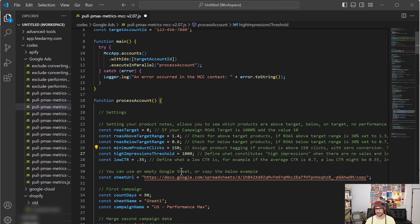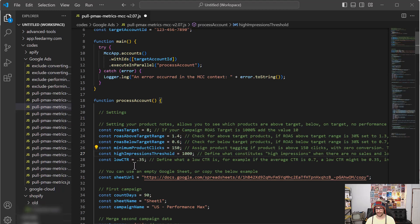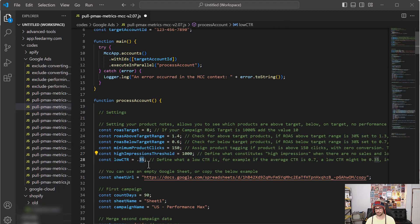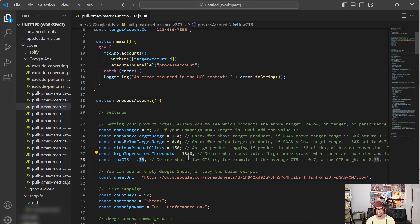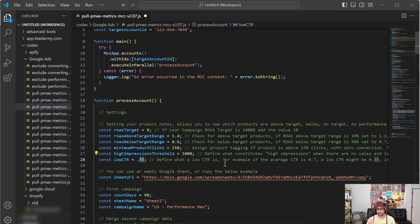Then we have the impression threshold. So what this is is where you have 1000 impressions and then it takes the low CTR as a metric. If it's, for example, below 0.35% CTR and it has higher than 1000 impressions, then it will flag it as a high impression, which means then that there's a lot of traffic going to the ad itself, but nobody's clicking on it.